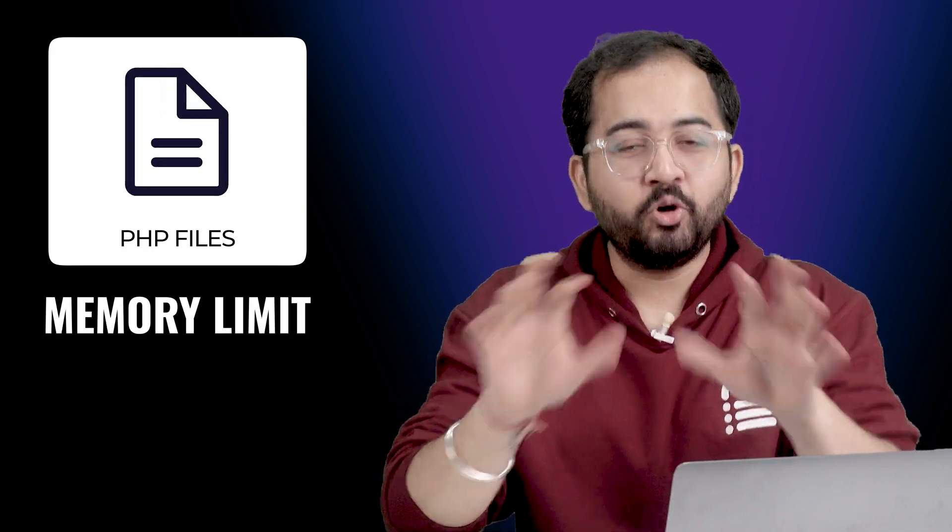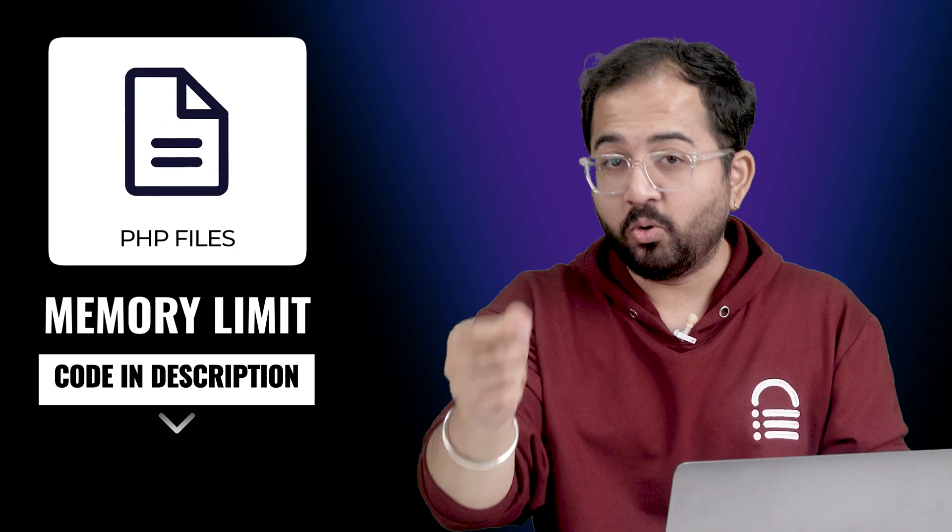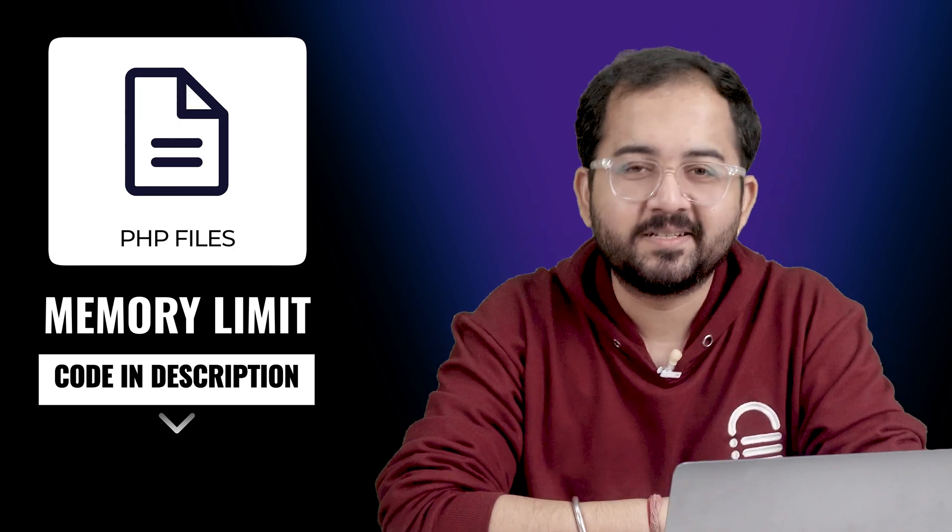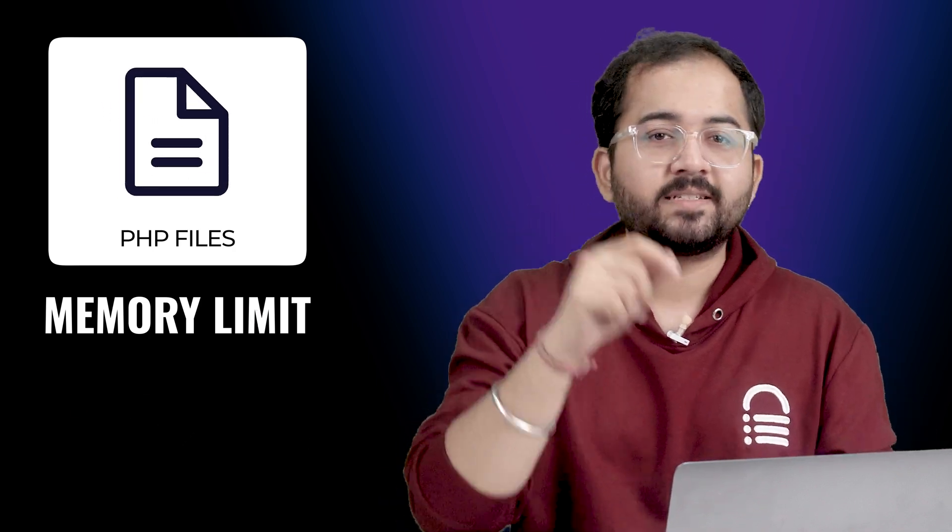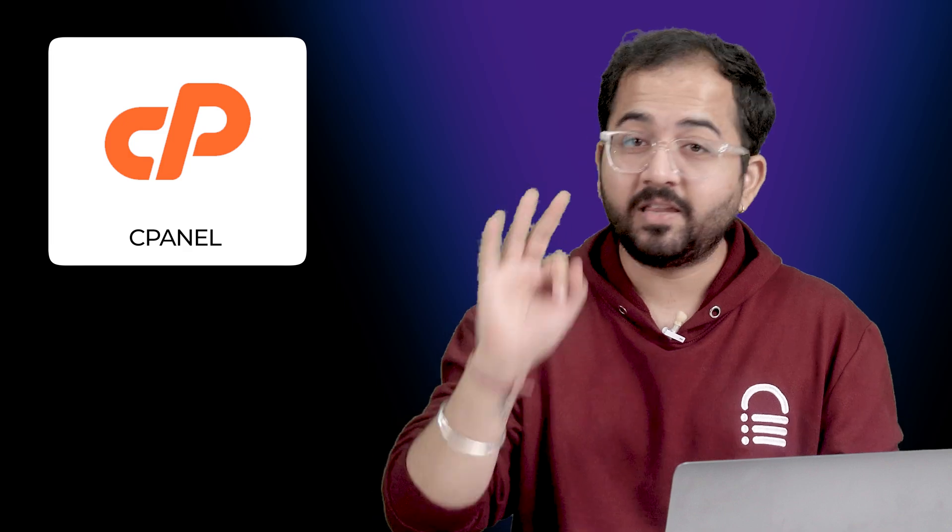Sometimes insufficient memory allocated to PHP files can cause issues with uploading images. We can always increase the PHP memory limits to resolve this error. Don't worry, you just have to put this small code snippet, which I'll put down in the description below. For this, you need to access your site's cPanel account. There are three ways to do it.